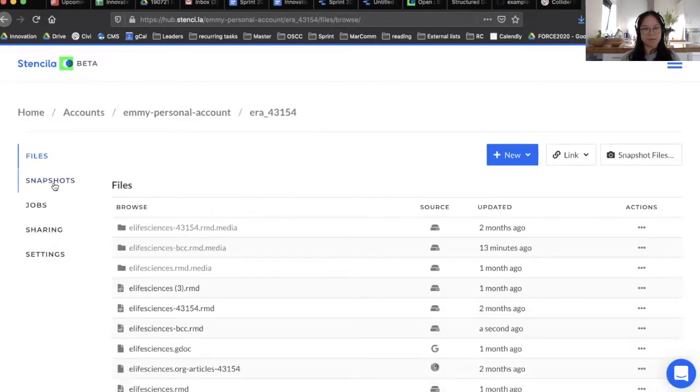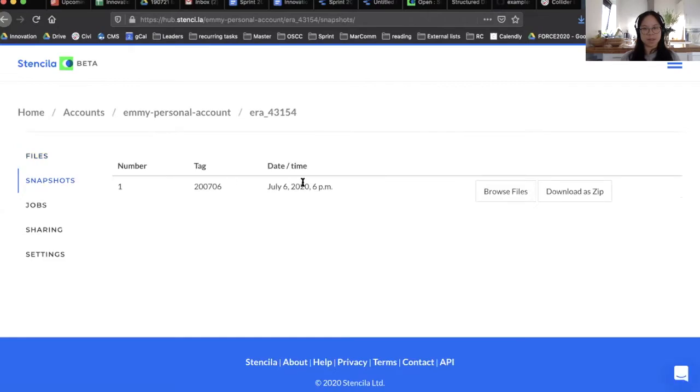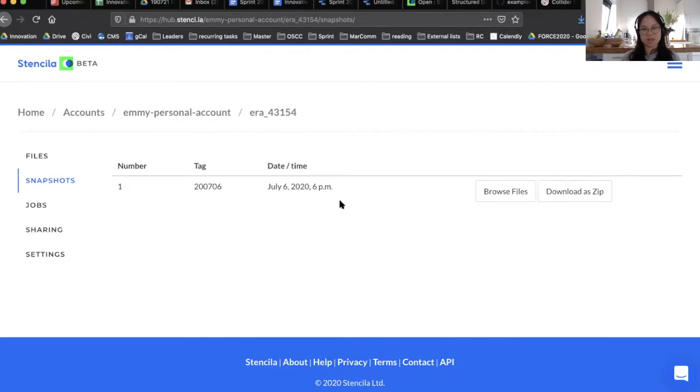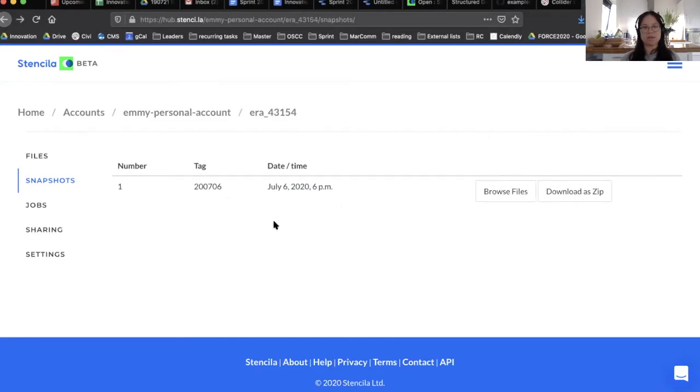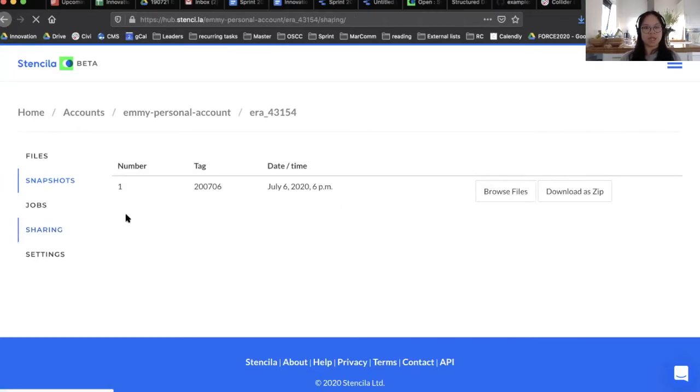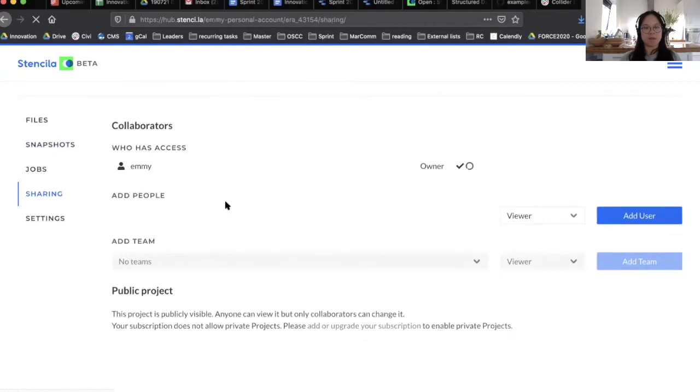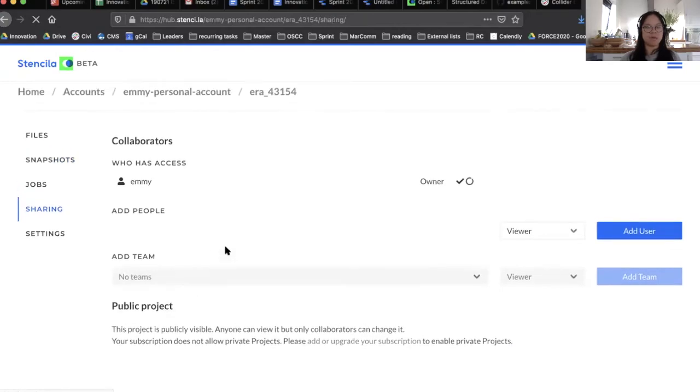What you can now do is then to snapshot files. If you go to snapshots, you would now be able to see that snapshot. All of our readers who'd like to download this executable research article would be able to download a zip file with our R Markdown file and the data files that are necessary to re-execute that analysis. What you could also do is then share with members of the eLife team who can collaborate with you on this project and publish this article.